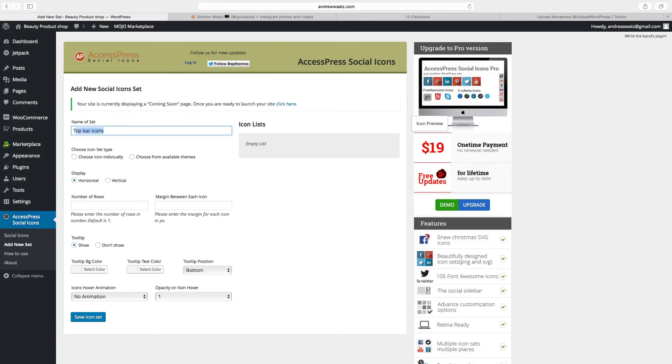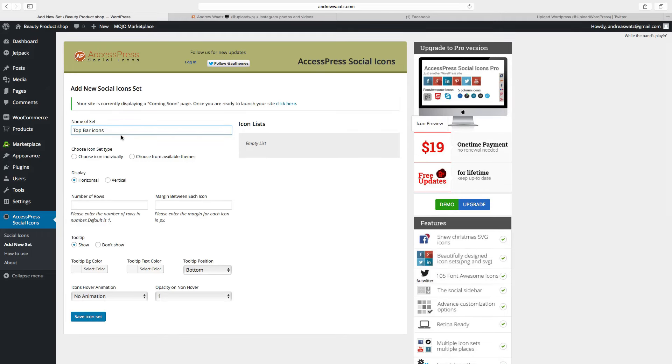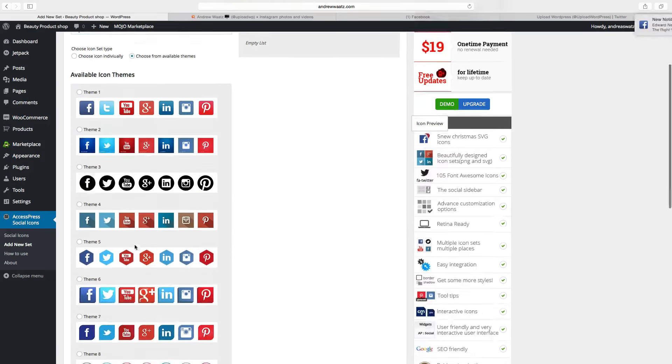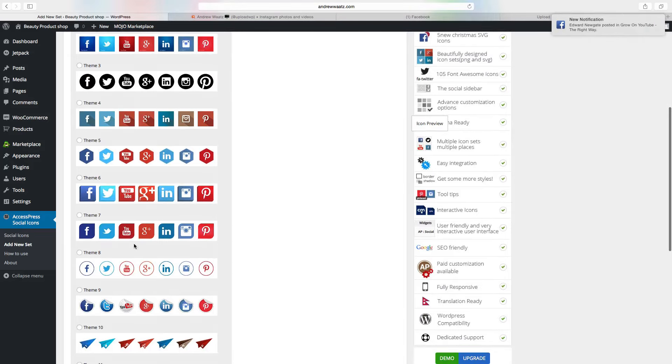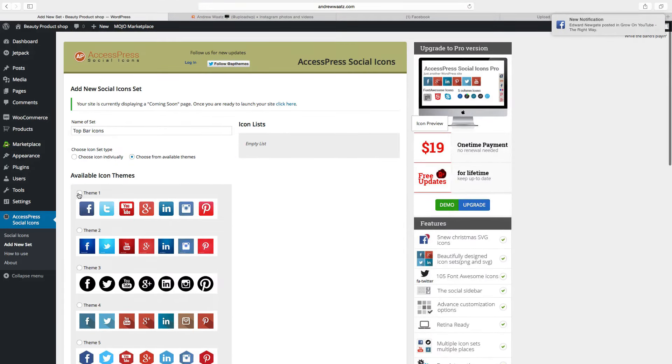This one will end up in the top bar, so name this top bar icons. Choose from available themes, you can choose one of these. We want to have this one.